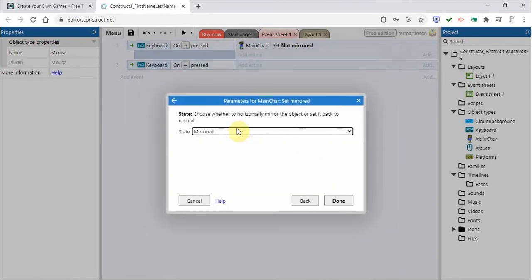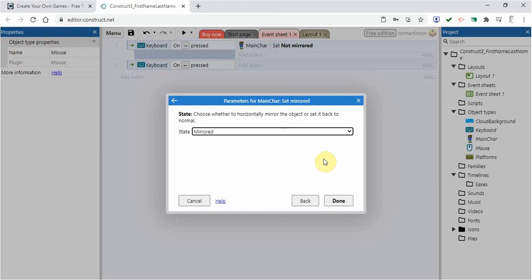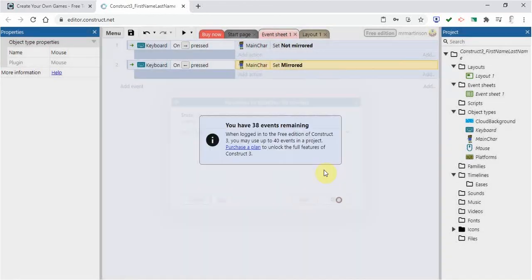Basically what it's going to do, it's going to flip my character to look like it's going to the left. When the left arrow is clicked, so it's going to look more natural. I'm going to go done.